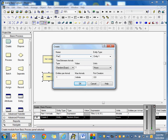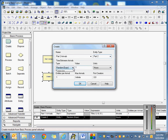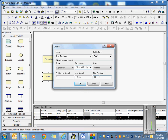Then I'm going to create part two arrivals. One thing you may have noticed in the spreadsheet is it calls it the 'initial entity picture.' It's called that because it can change — you could go through processing and widgets become a truck, and a truck becomes a trailer full of trucks, or whatever. So for part two, we'll do an expression in minutes again: TRIA 6 12 14. Part two arrivals now have an entity type of part two, which I assigned entity pictures to in the entity spreadsheet, with an expression of TRIA 6 12 14 minutes.